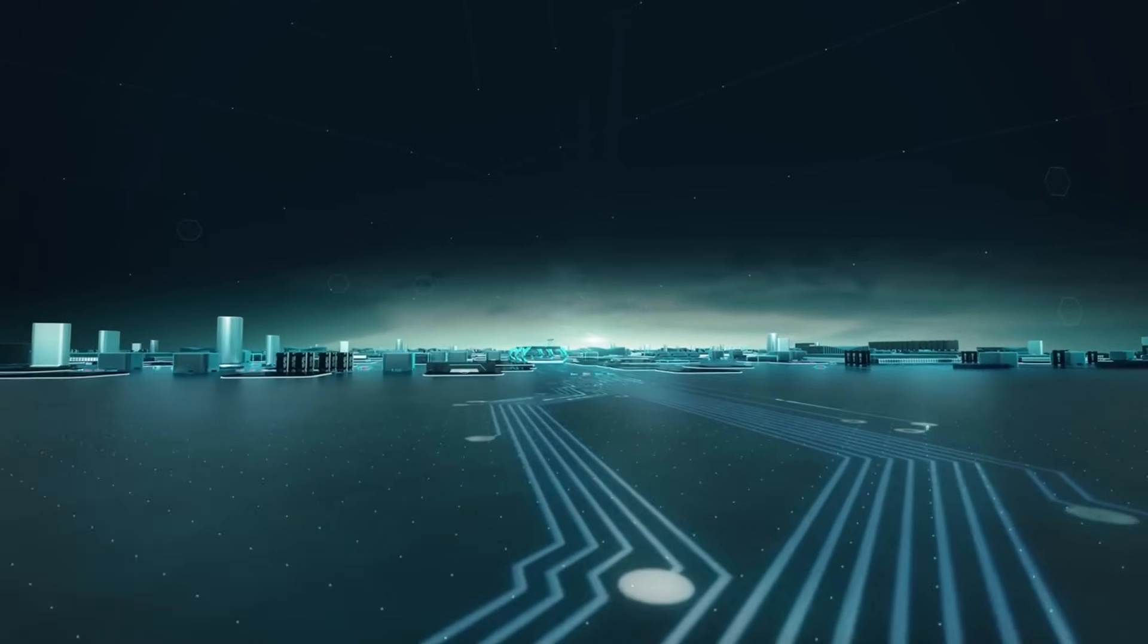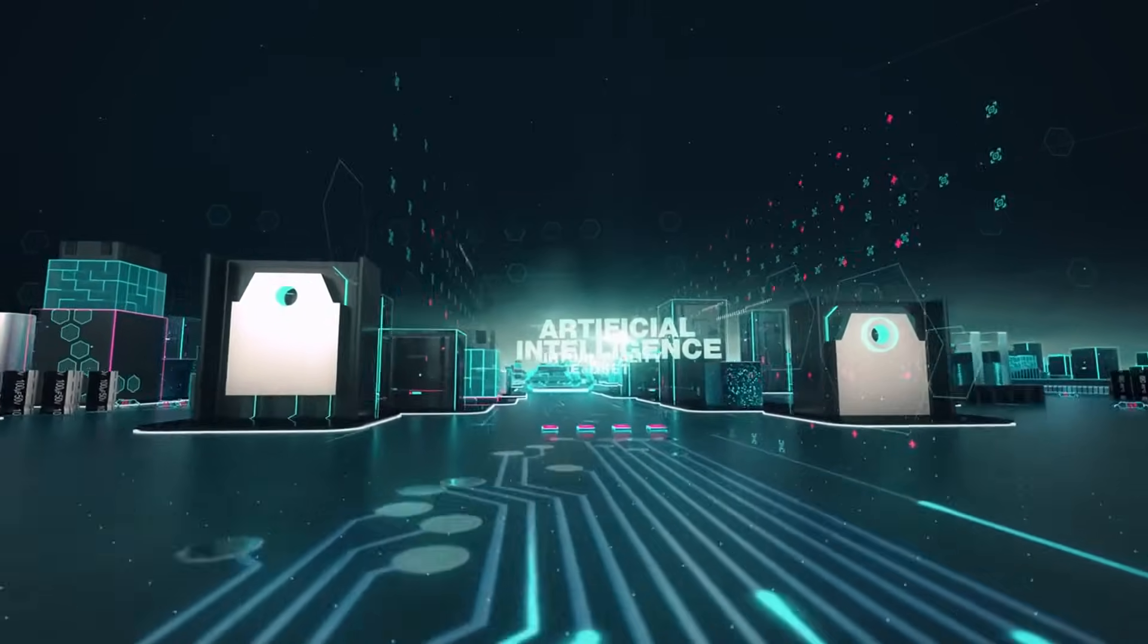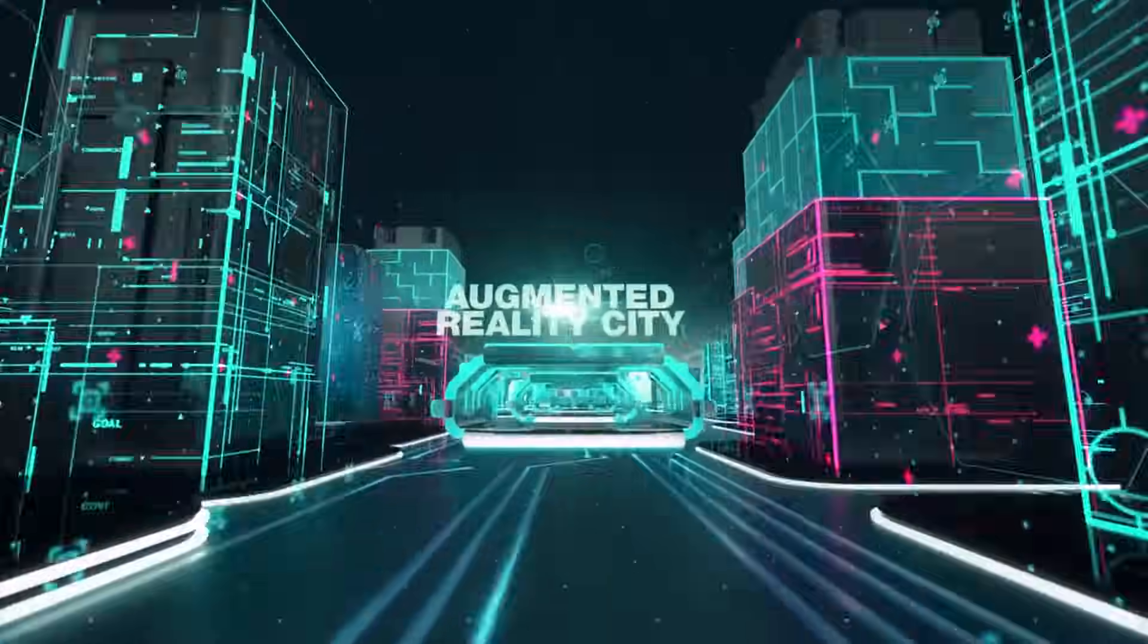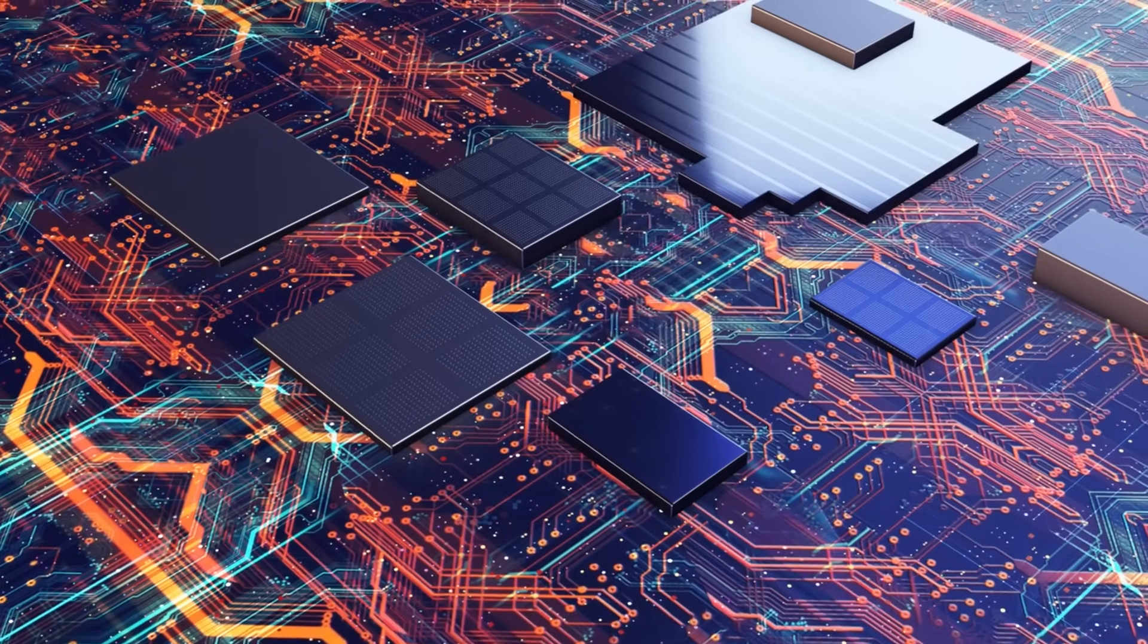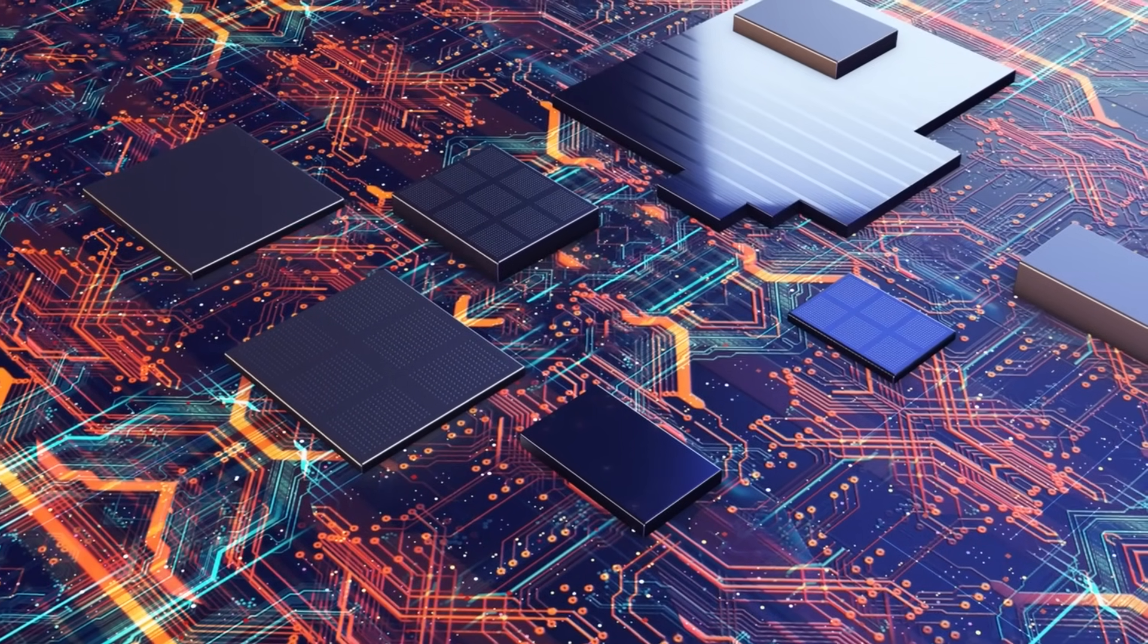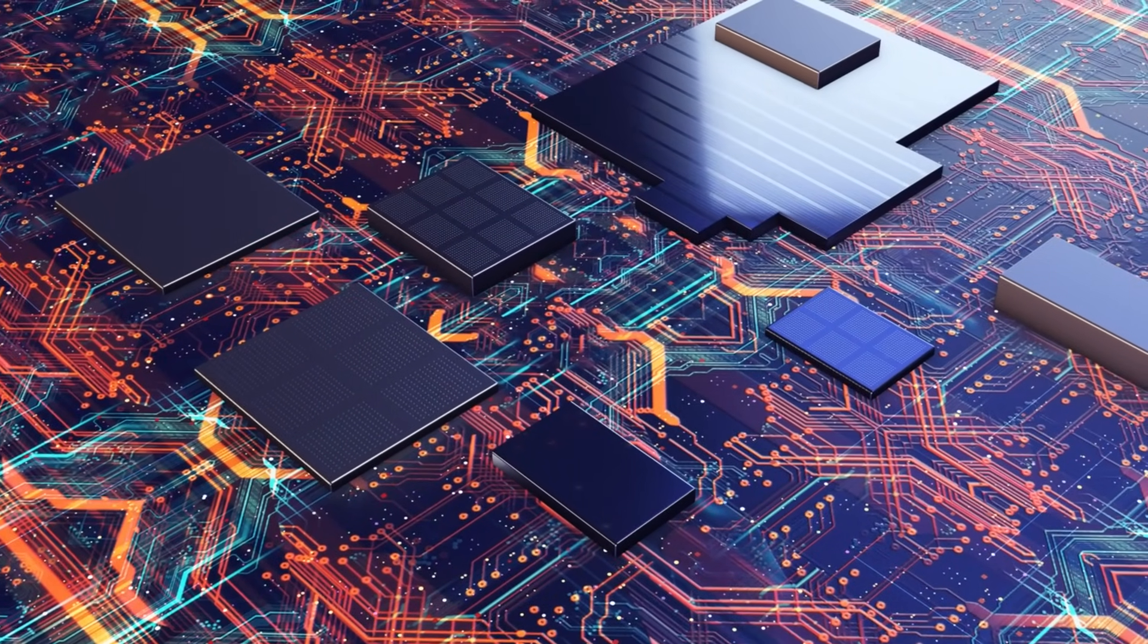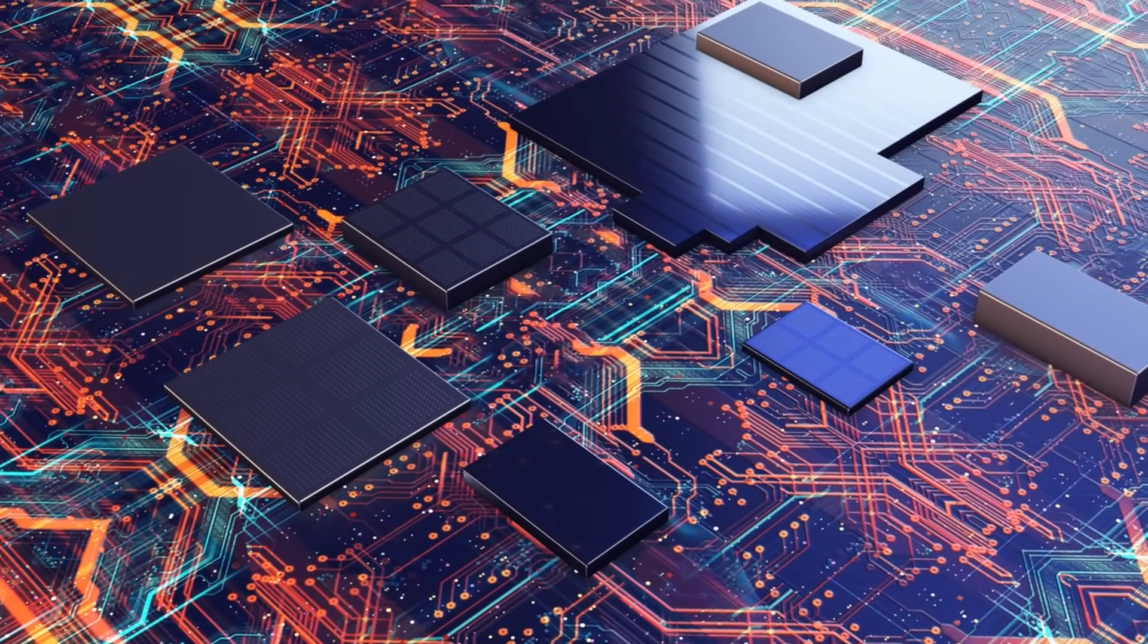For businesses and researchers, adopting quantum computing could unlock groundbreaking AI capabilities. Although challenges remain, the future of AI powered by quantum computing appears exceptionally promising.